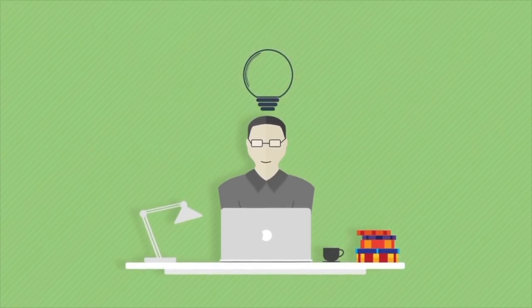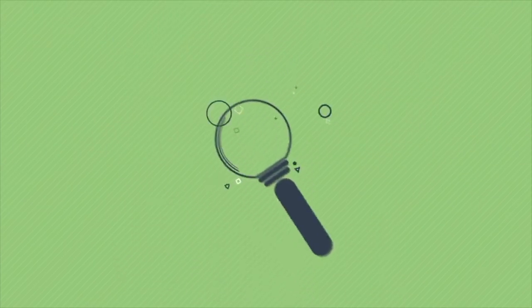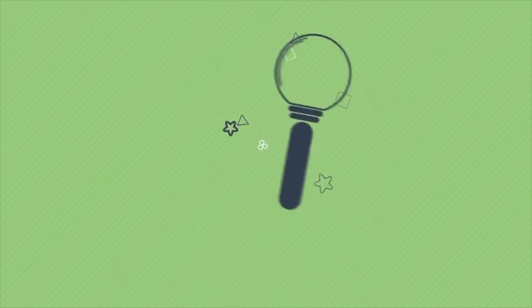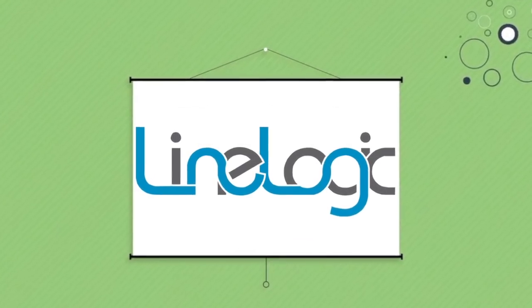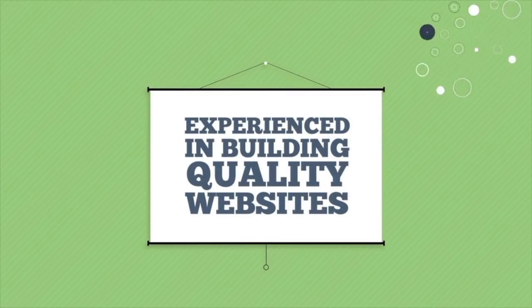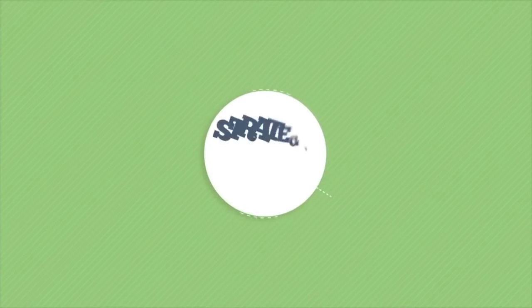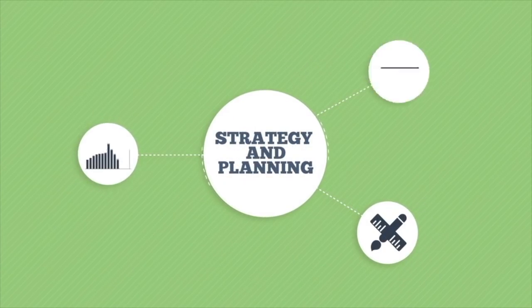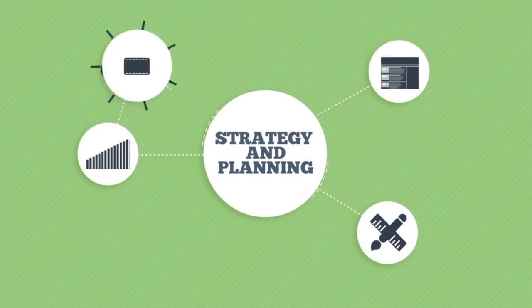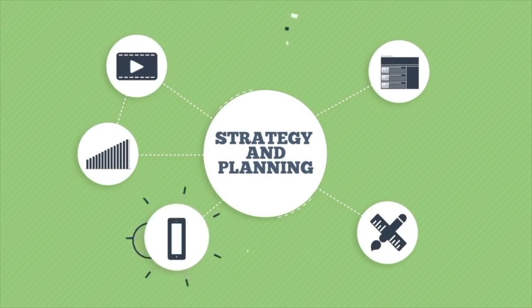Or you can be smarter and look for someone who is a professional in web design, like us. We are experienced in building quality websites for our clients. We always start with strategy and planning to build a clear vision about what you need.